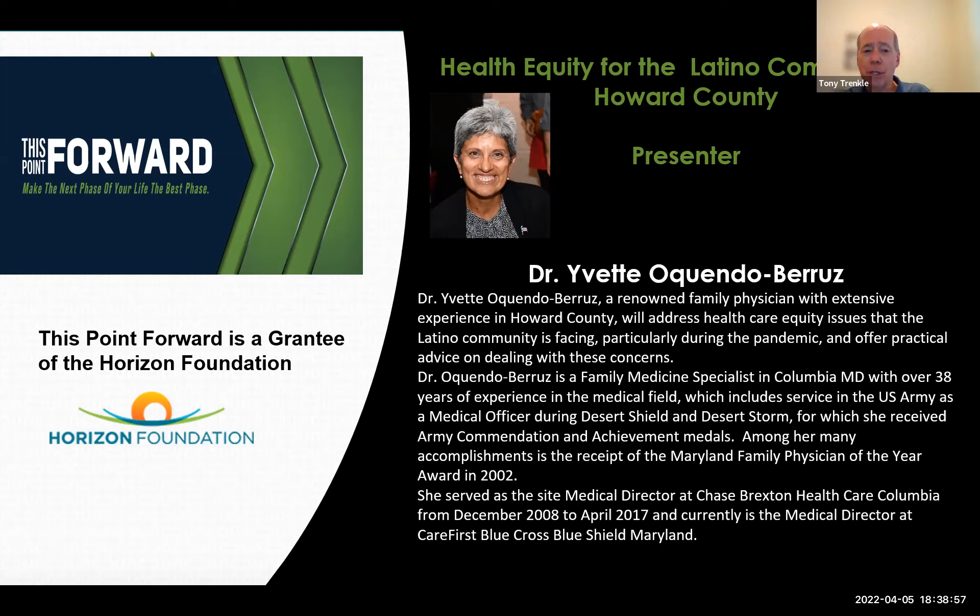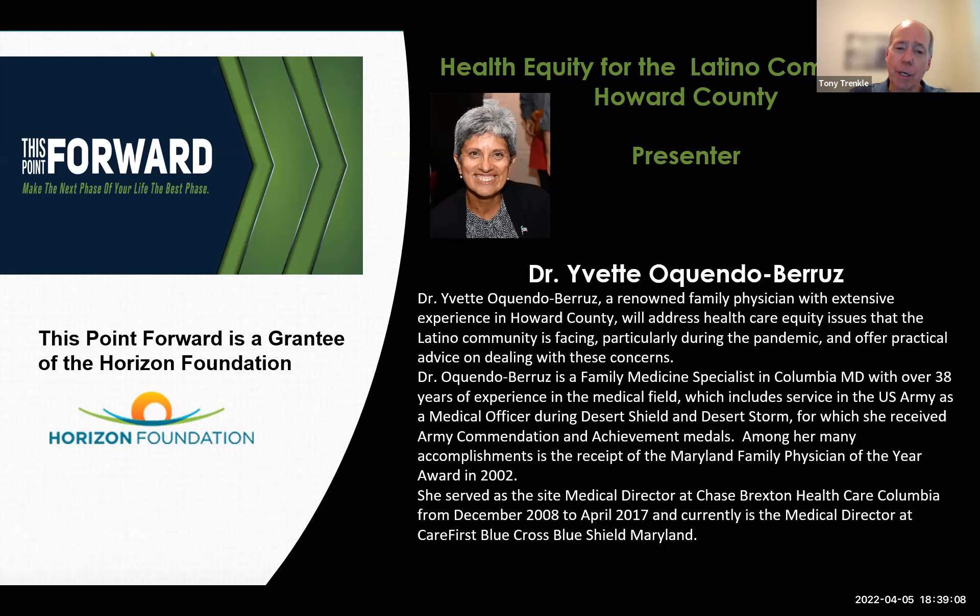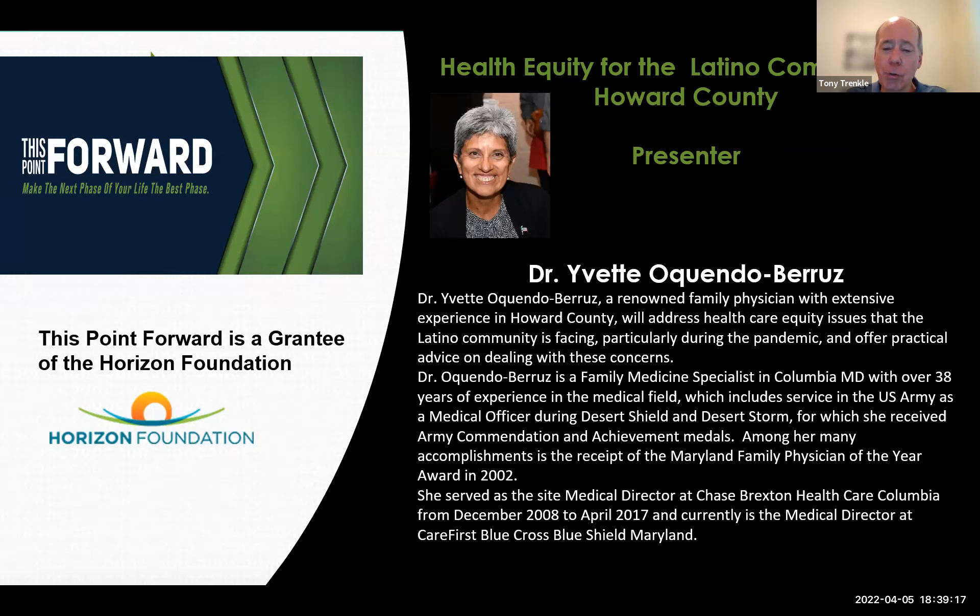Dr. Akendo is also very active in the community and has held leadership roles and board positions for several organizations. Currently, she serves as the board trustee of the Horizon Foundation of Howard County and a board member of the Health Advisory Board of the Community Action Council of Howard County. Please join me in welcoming Dr. Akendo.